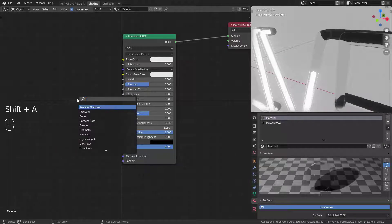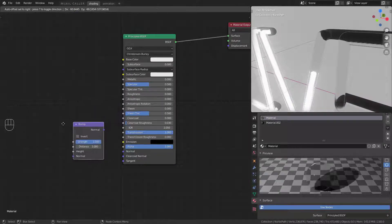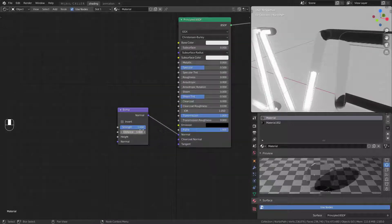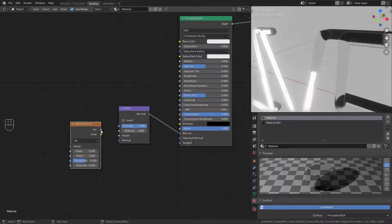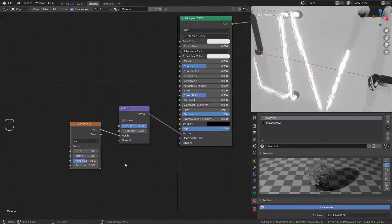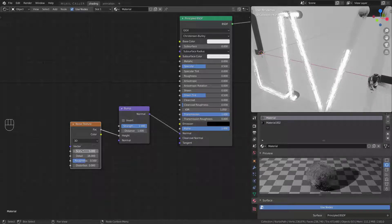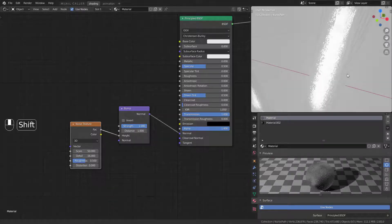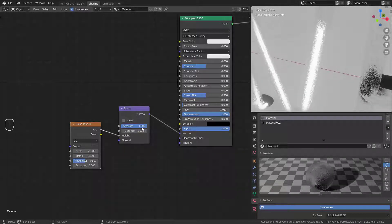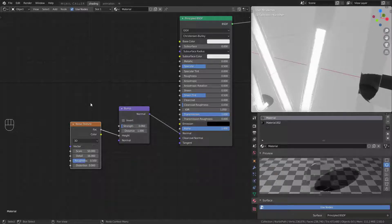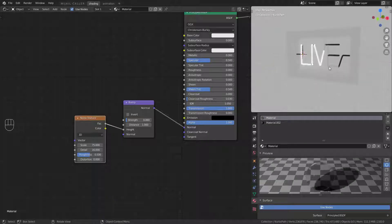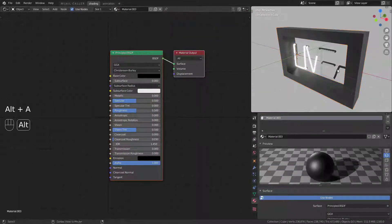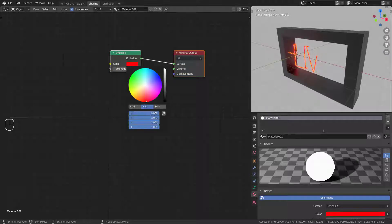Add a bump node to the material. Add a noise texture with a high scale. Add a material for the rectangle and set other emission color if you want.